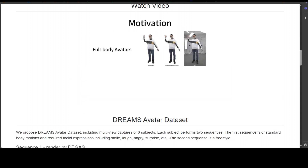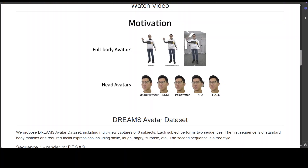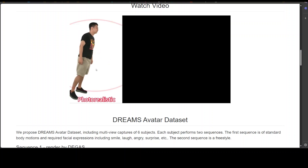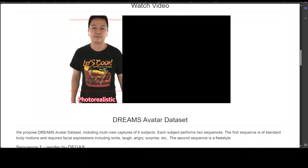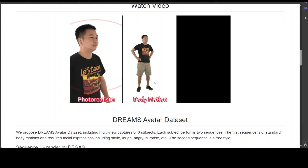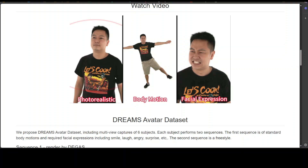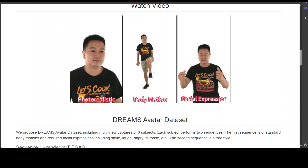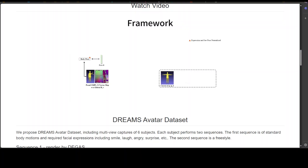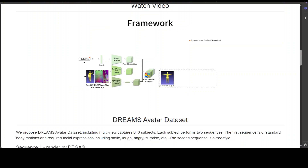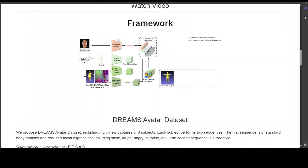DEGAS is the first 3D Gaussian splatting based method for creating full-body avatars with rich facial expressions. It can generate photorealistic renderings of human avatars with detailed body motions and facial expressions. The method uses a conditional variational autoencoder, or CVAE, trained on multi-view videos to generate Gaussian maps in the UV layout of SMPL-X. Instead of using 3D morphable models for facial control, DEGAS adopts an expression latent space trained solely on 2D portrait images, allowing for more subtle and accurate facial expressions.